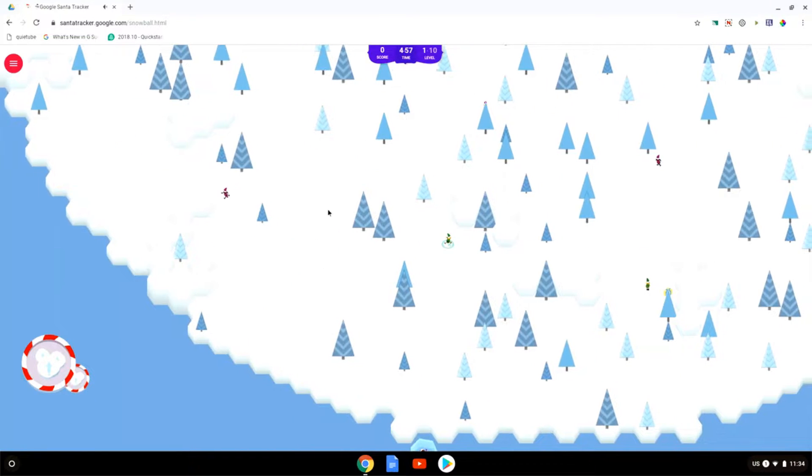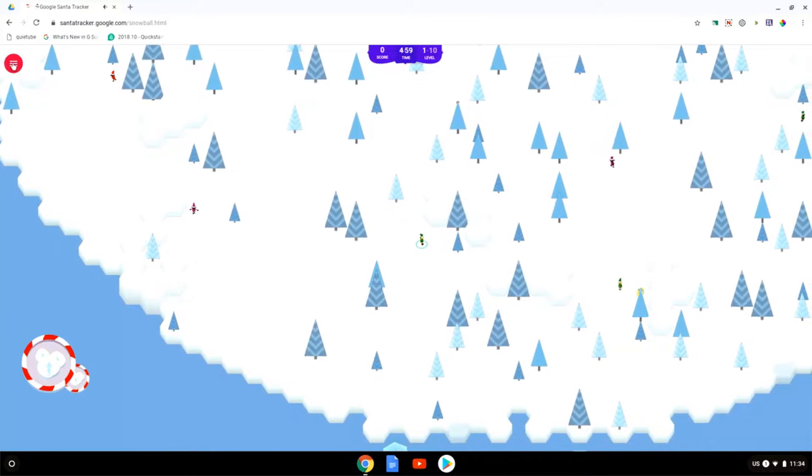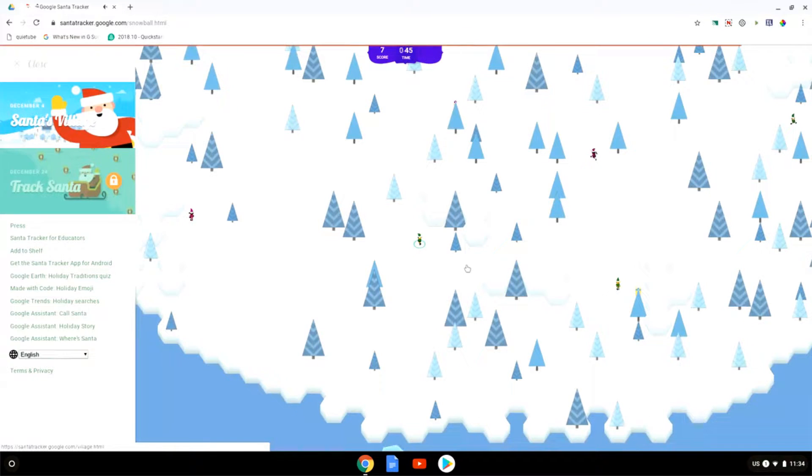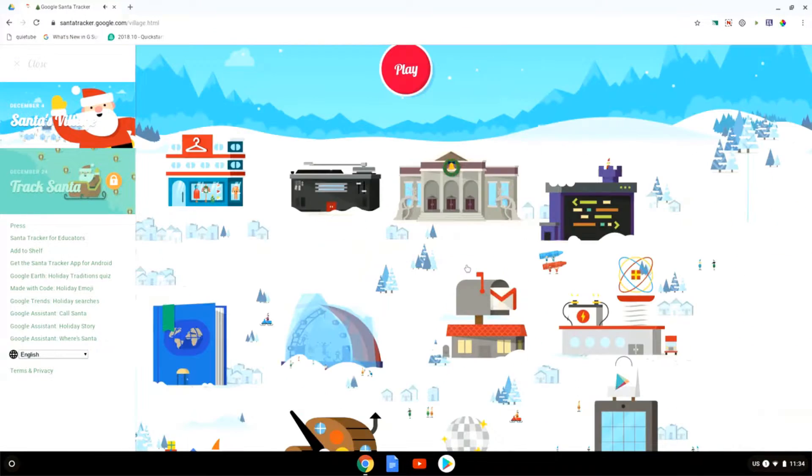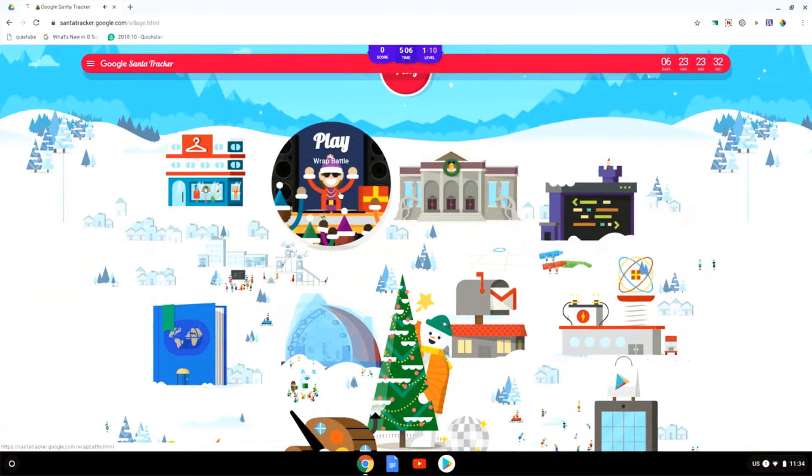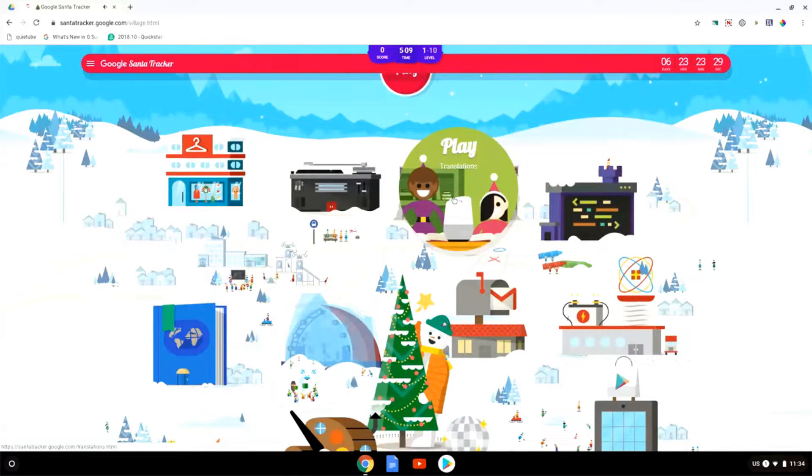Now let's go back to Santa's Village. So let's click on the menu Santa's Village. This is our home page and here you can see we have the elf maker, we have the wrap battle which we've already looked at.